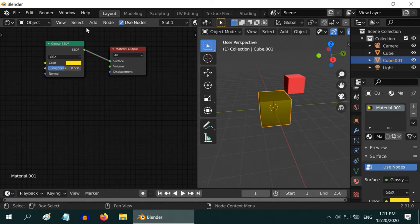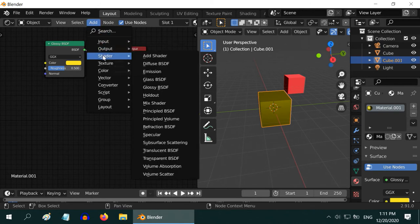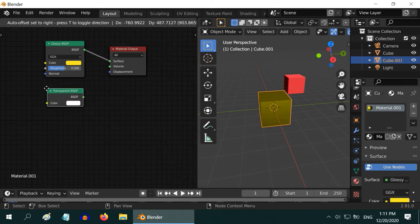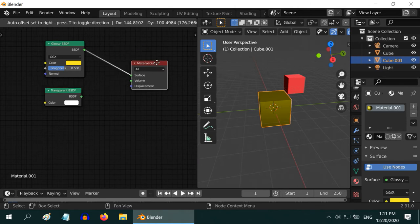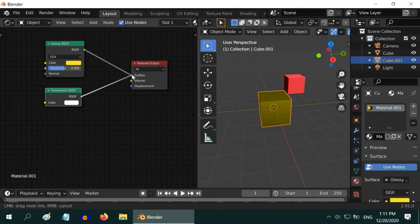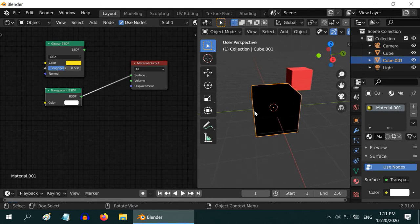Now we will test another important shader called the transparent shader. As the name suggests, this material makes the object completely transparent and invisible. But well, it actually turned into complete black.